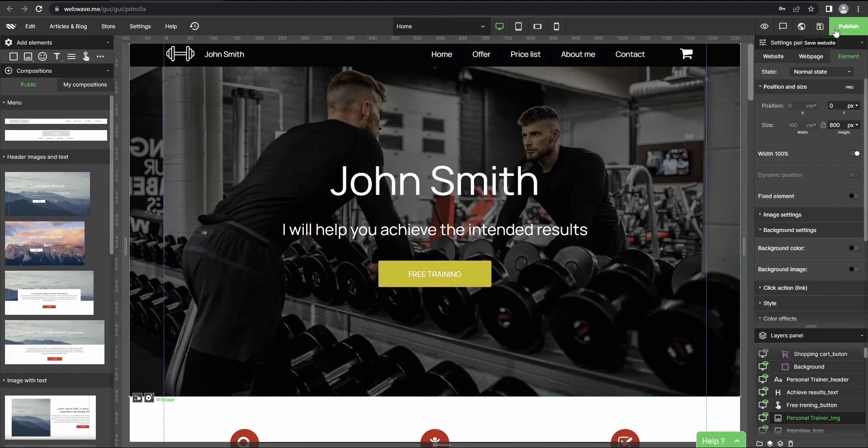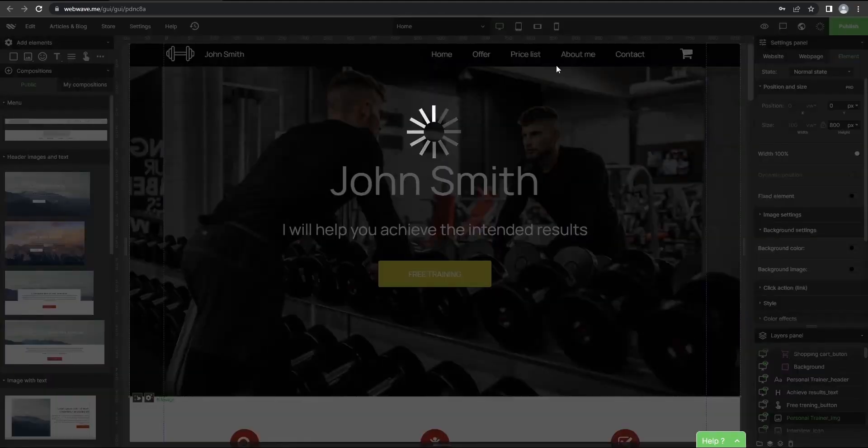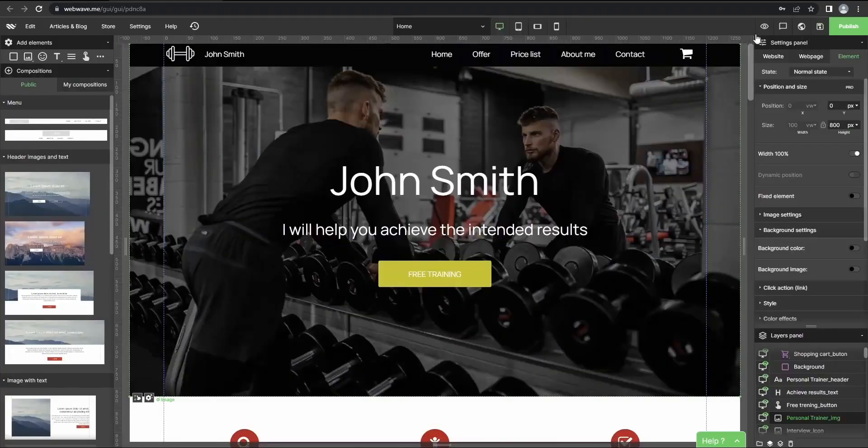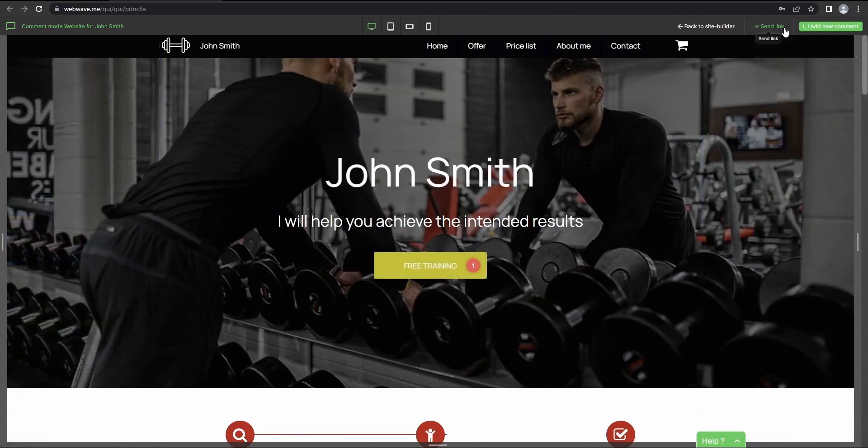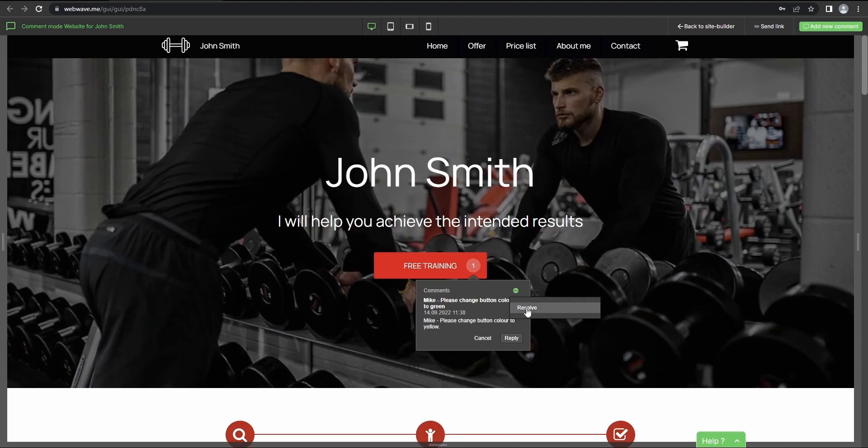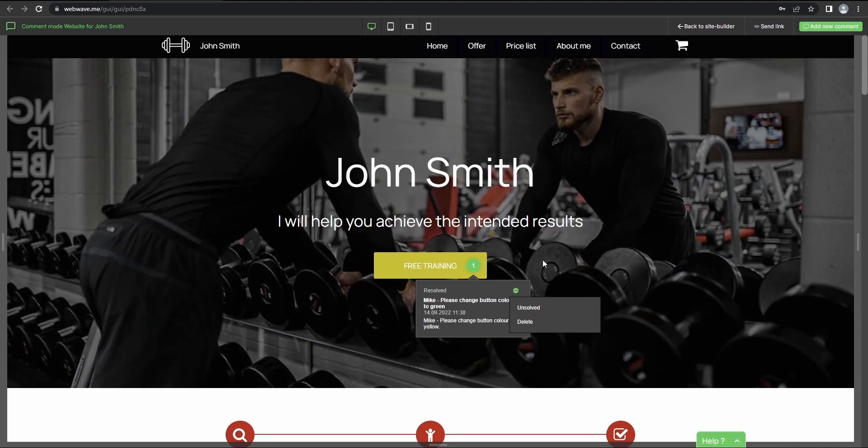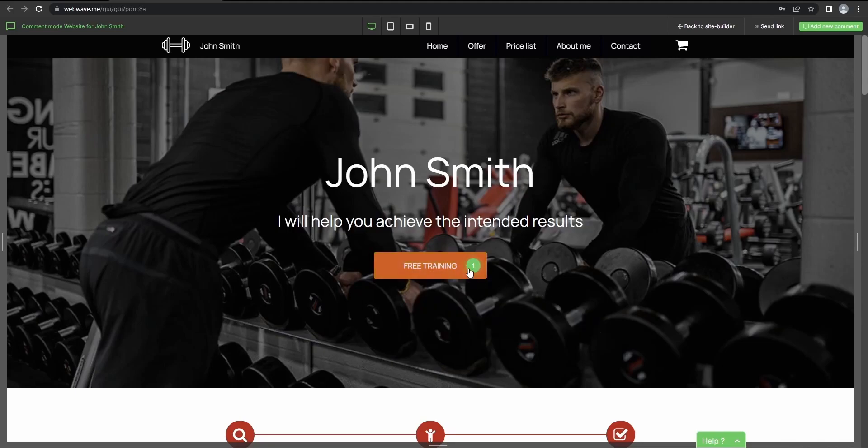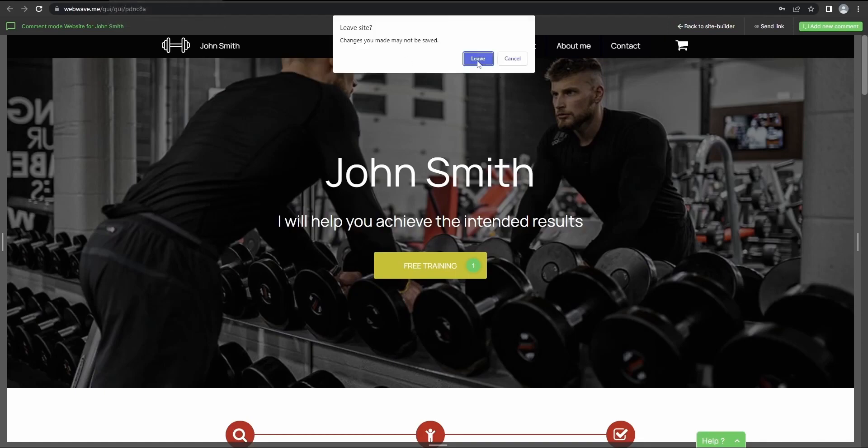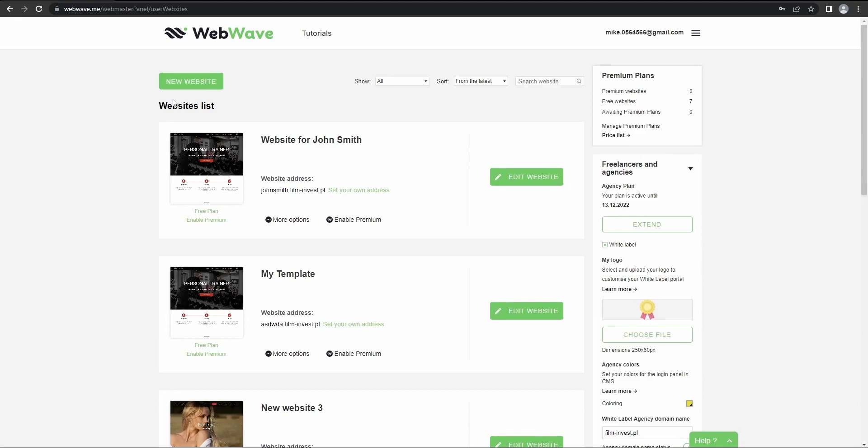Okay, so now let's save our changes and let's publish the website. You can go back to comment mode here. Then press the button again and if you resolve the issue, just click here, press resolve. You can also delete the comment if you need to. For now I think we are done here, so let's go back to our webmasters panel.